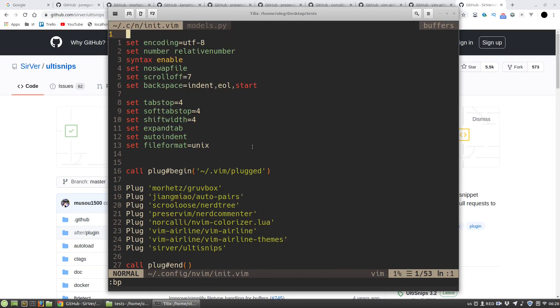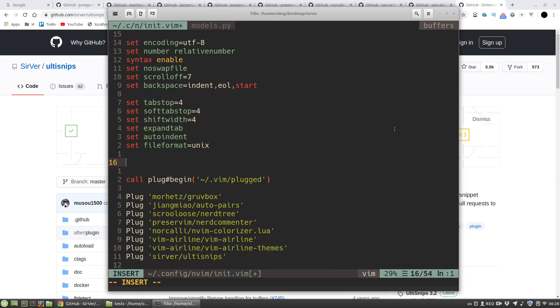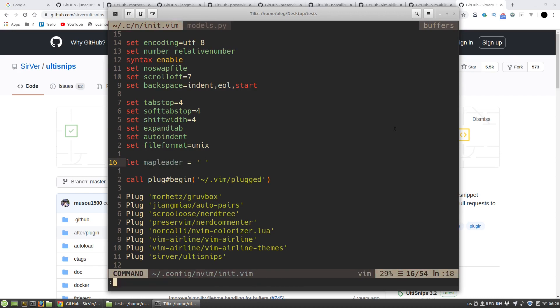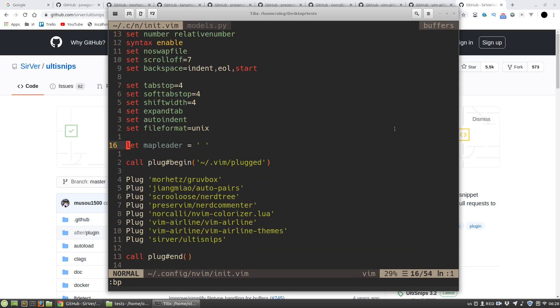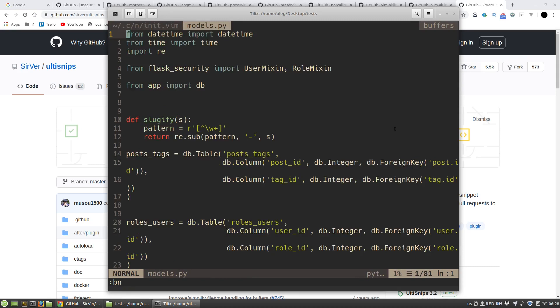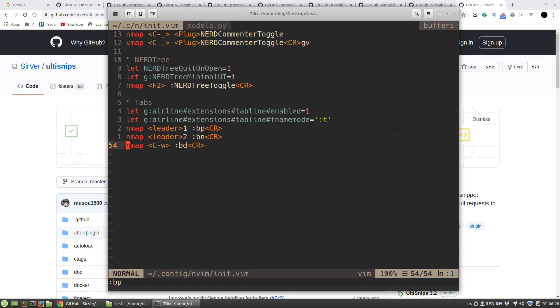And then I have to set my leader key. I want to use spacebar. Let's test it. leader1, leader2. Okay.